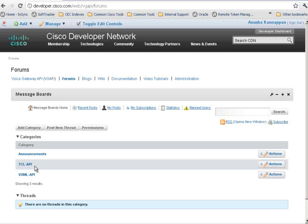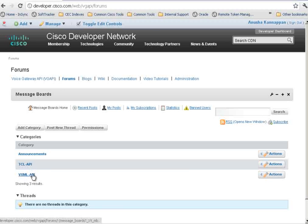If it is related to TCL IVR, you can post over here. And if it is related to VXML, you can click on this one and post your queries over there.